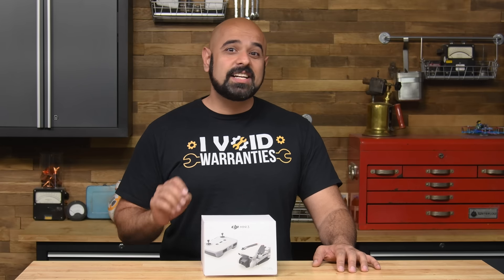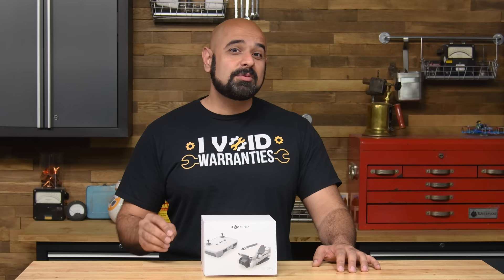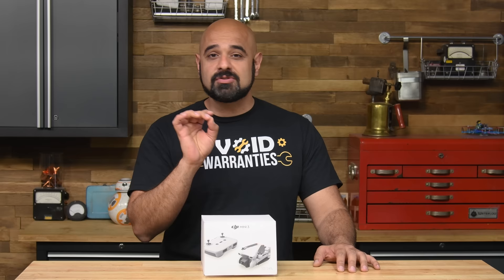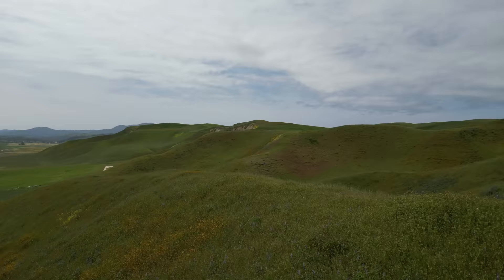Falling on the heels of the highly acclaimed Mini 3 Pro, DJI's sub-$500 ultralight, the Mini 3, aims for most of the same features but for $200 less.